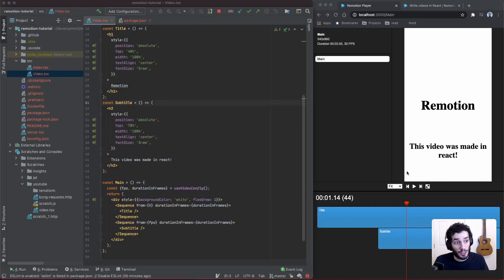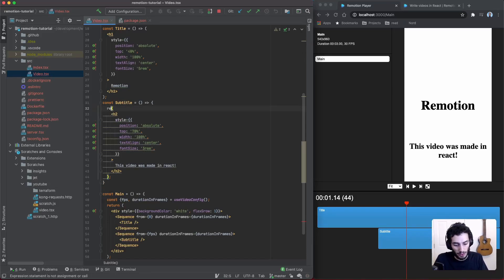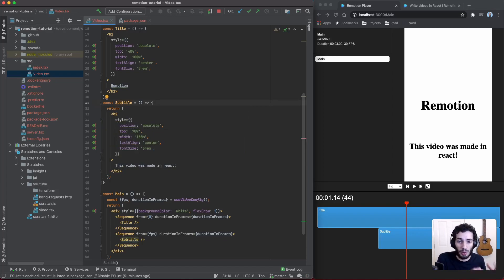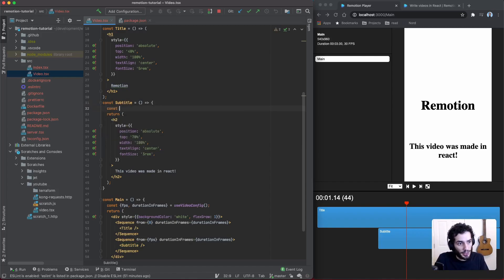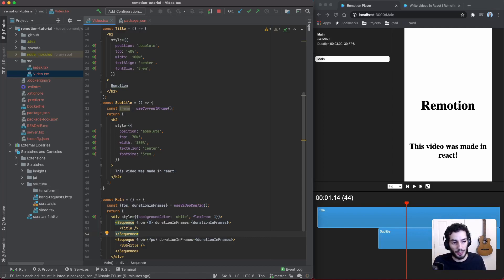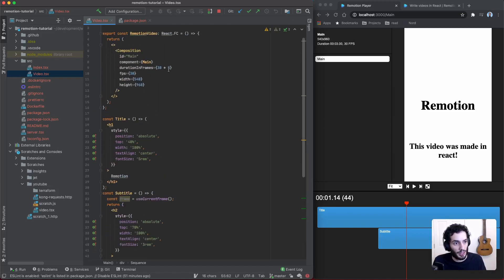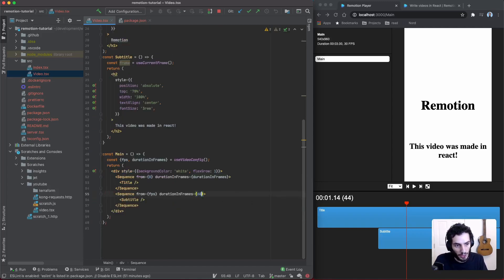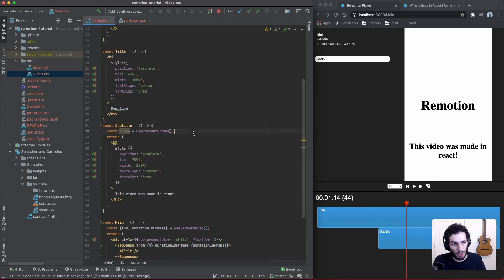Let's animate the subtitle. There's an important hook for animation called `useCurrentFrame`, which returns the current frame within the context of the sequence — it always starts at zero and goes up to the sequence's duration in frames. So within the subtitle, `useCurrentFrame` always starts at zero regardless of the actual global frame, and goes up to the duration of that sequence in frames.